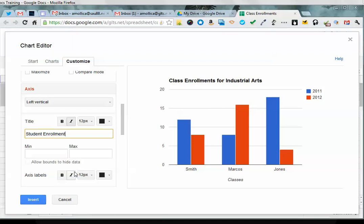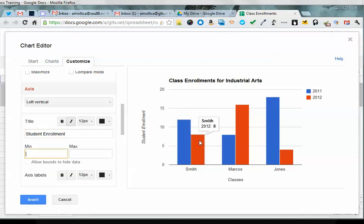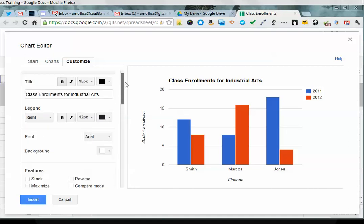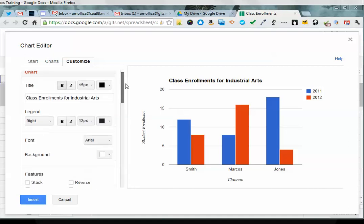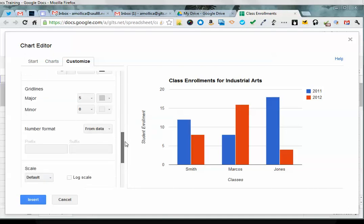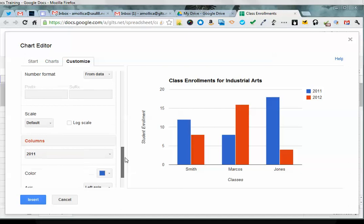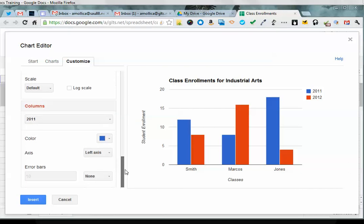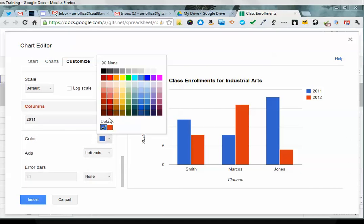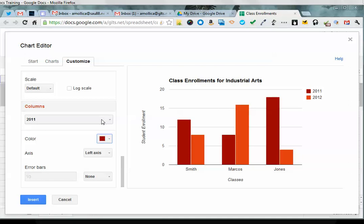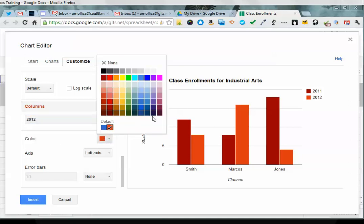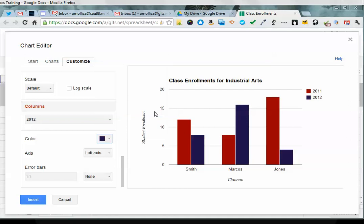And then I think, other than changing colors, if you didn't want blue and red to be the colors of your data, you can go ahead and change that as well by going down to the bottom. And where it says columns 2011, I can now make that a different color, and 2012 I can also change the color of that. So you have those options as well.